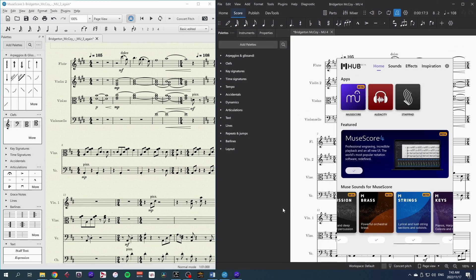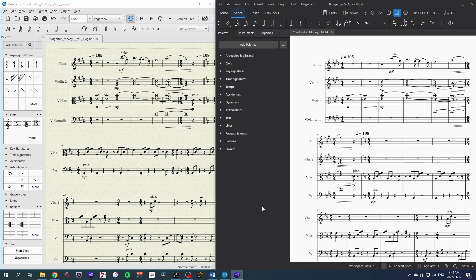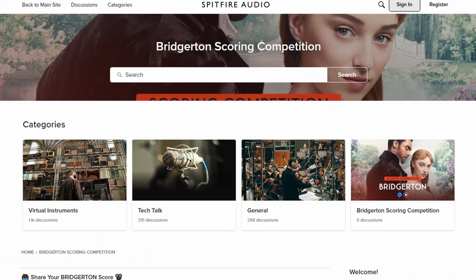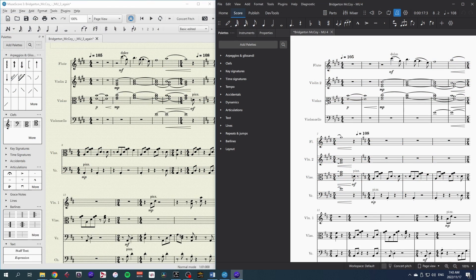So today I'm doing a comparison between the playback of MuseScore 3.6.2, the last stable release, with the MuseScore 4 Beta with MuseSounds. As a comparison, I'm using some music I composed for Spitfire Audio's Bridgerton scoring competition. I didn't win, obviously, but it makes great material to compare these two.